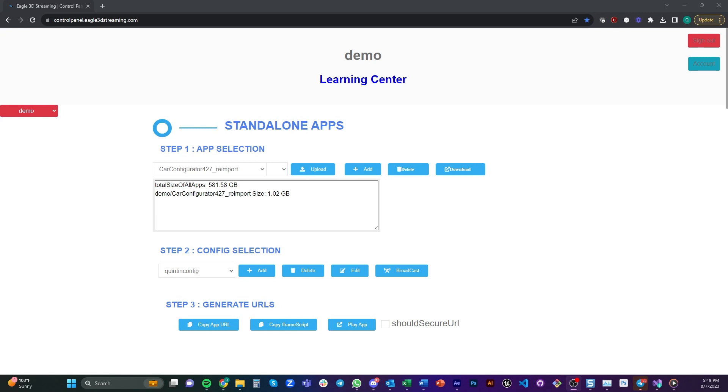By the way, everyone, when you get to the point where you need to publish your Unreal Engine application, check out Eagle 3D Streaming. They have a super cool platform where you can upload your Unreal Engine application and share it over the internet.